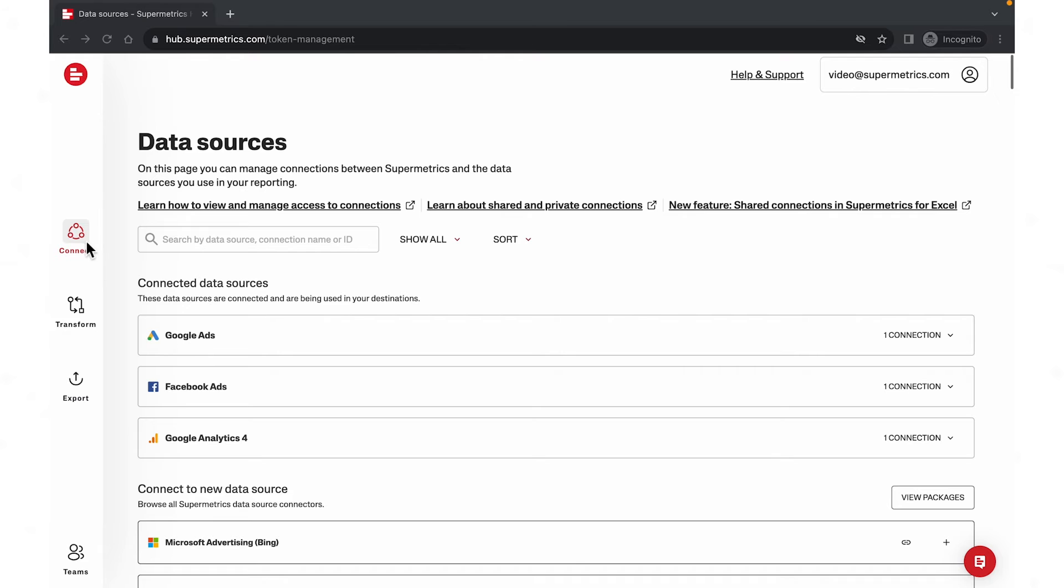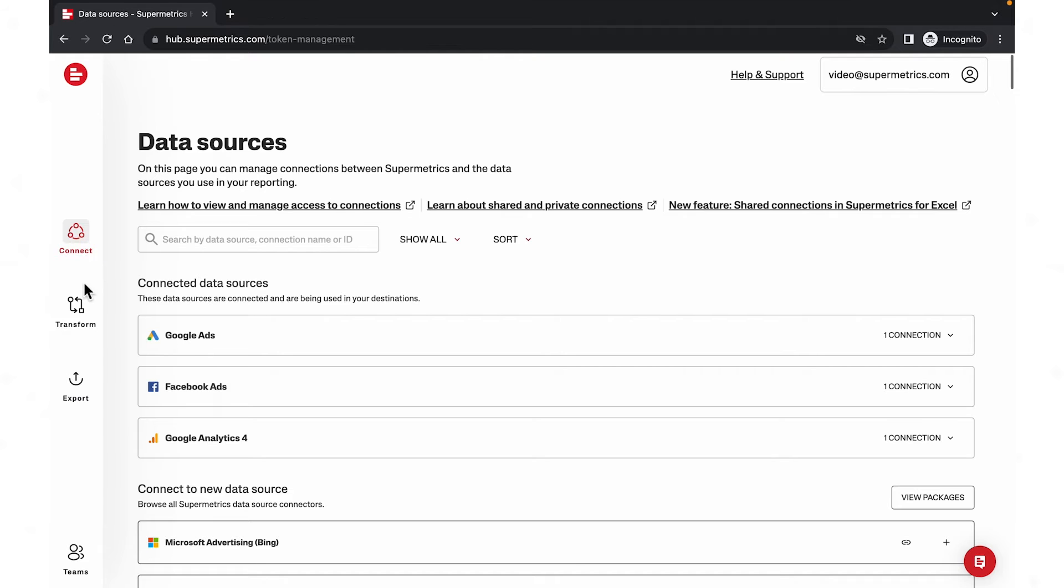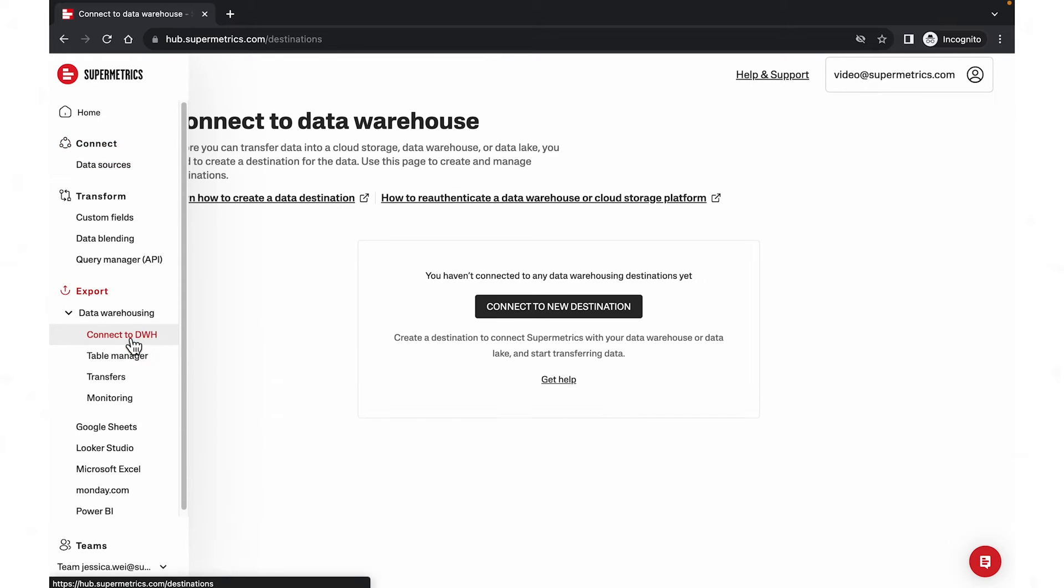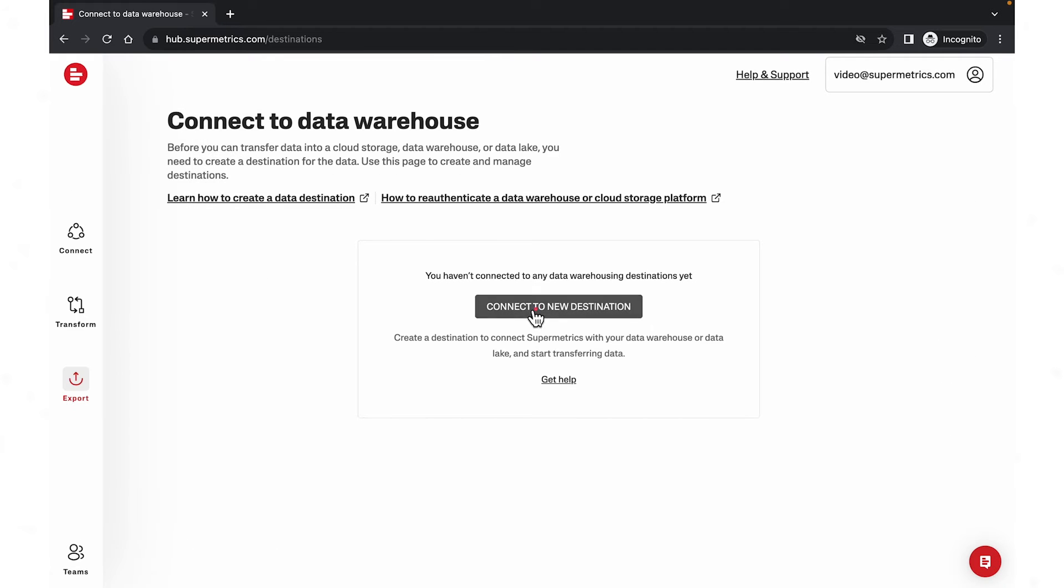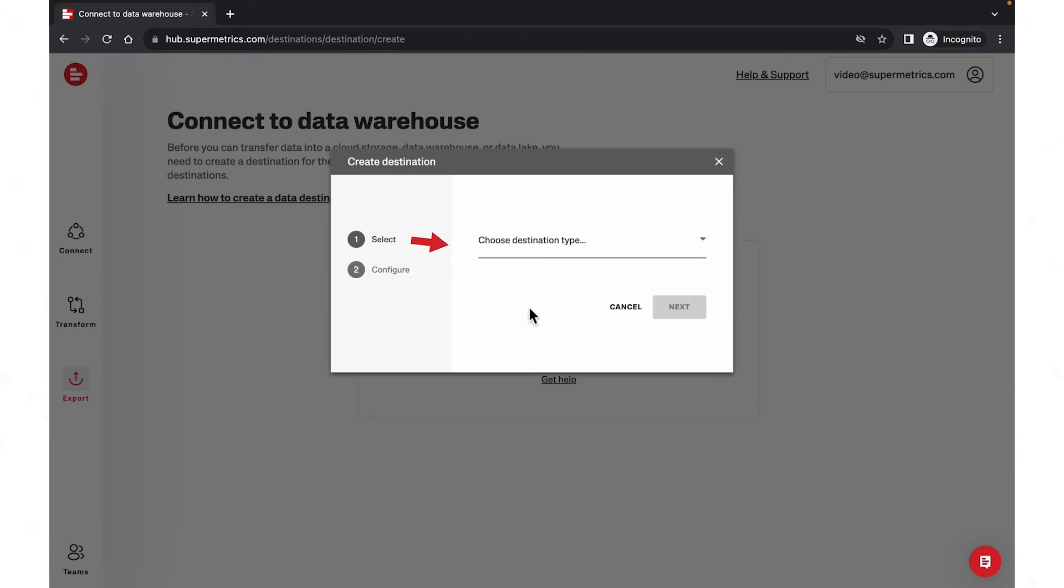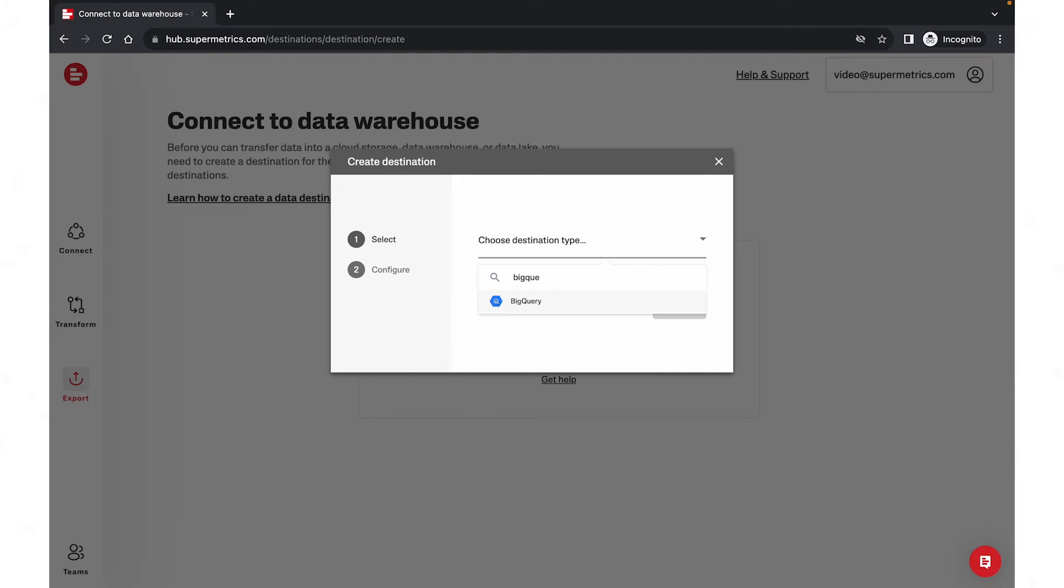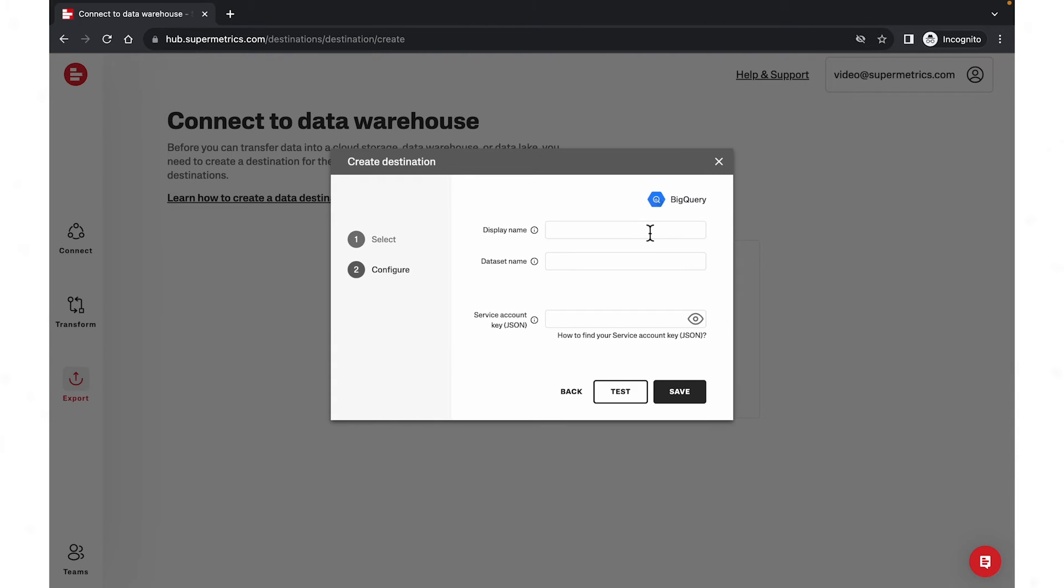Navigate to connect to data warehouse. Create a new destination. Choose BigQuery. Fill in your BigQuery information and click save.